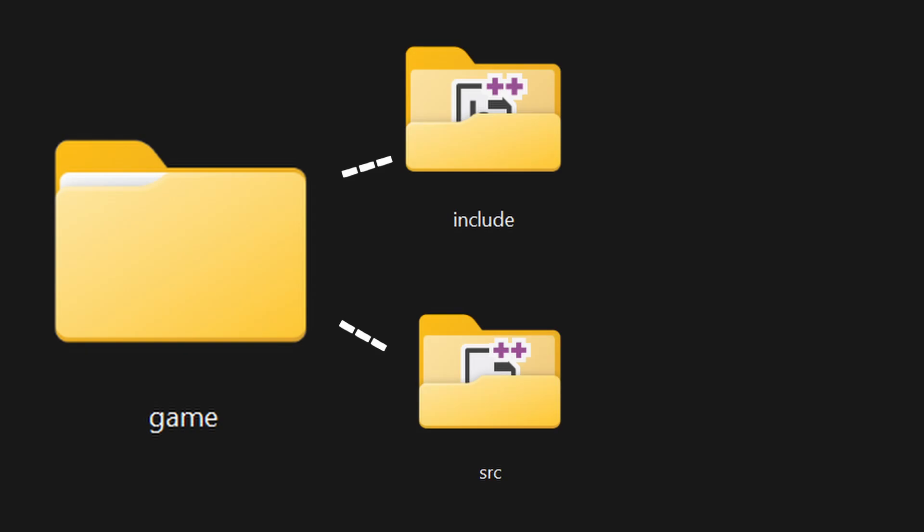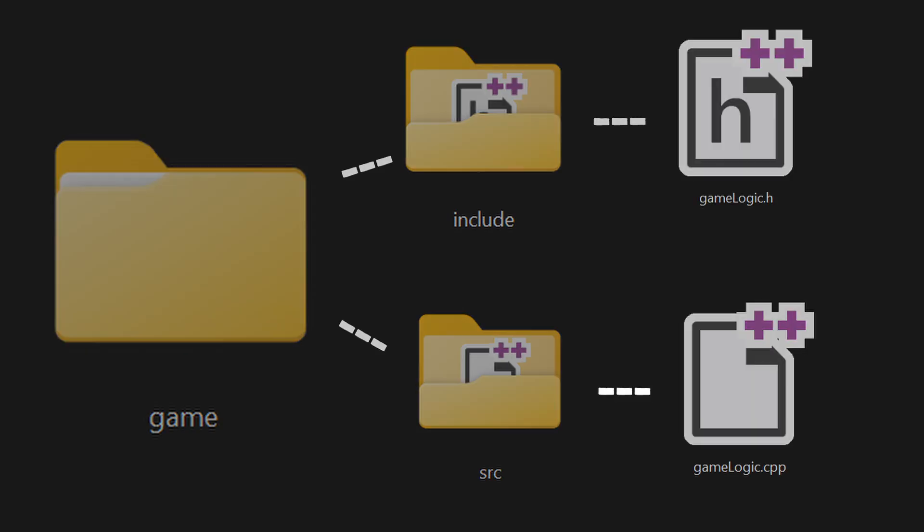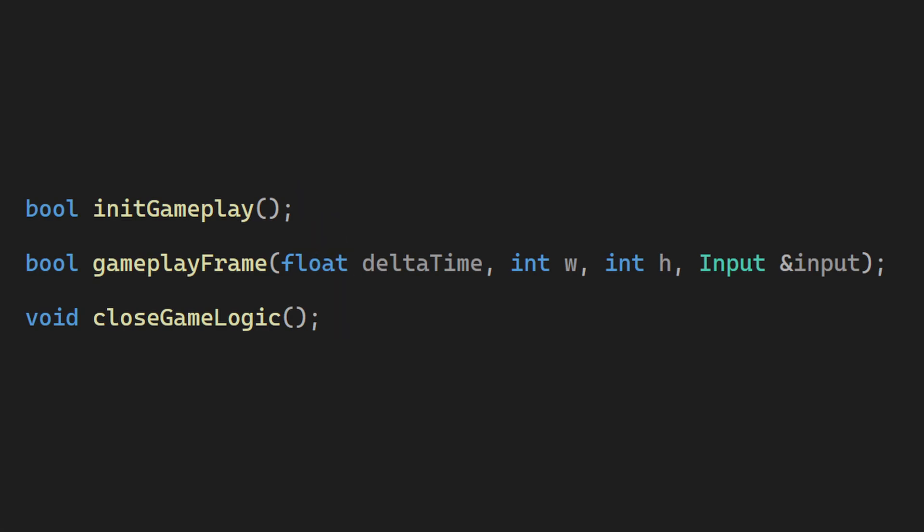Inside the game folder, I will add a new cpp and header file. Here I will create these three functions: initGameplay, gameplayFrame and closeGameLogic. They will be called when I create the game, once every frame, and when I close the game respectively.